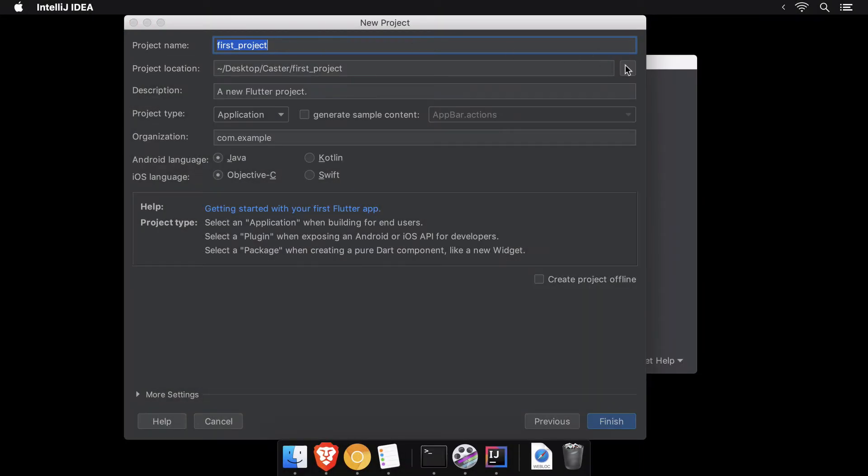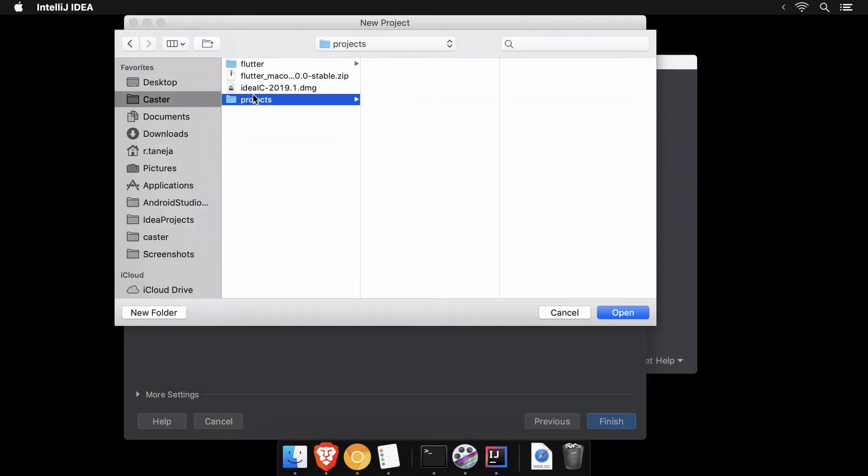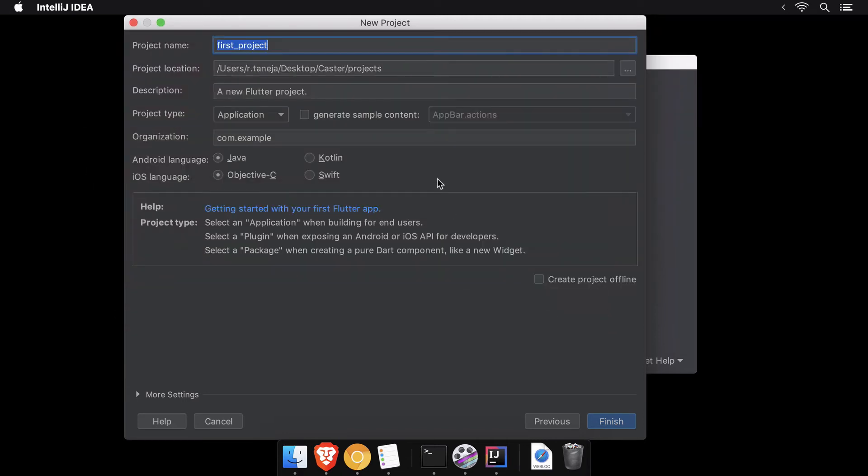You can select a project location of your choice, but do not forget to append the project name at the end of the path so that your project has its own dedicated folder.